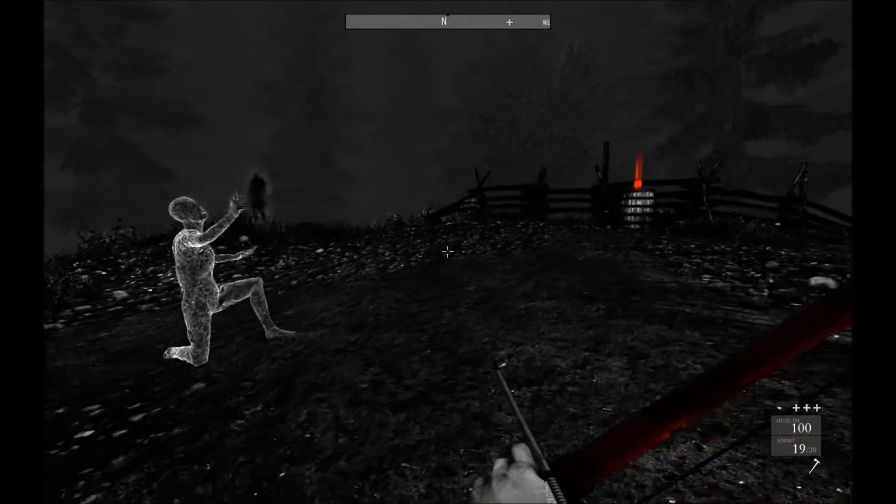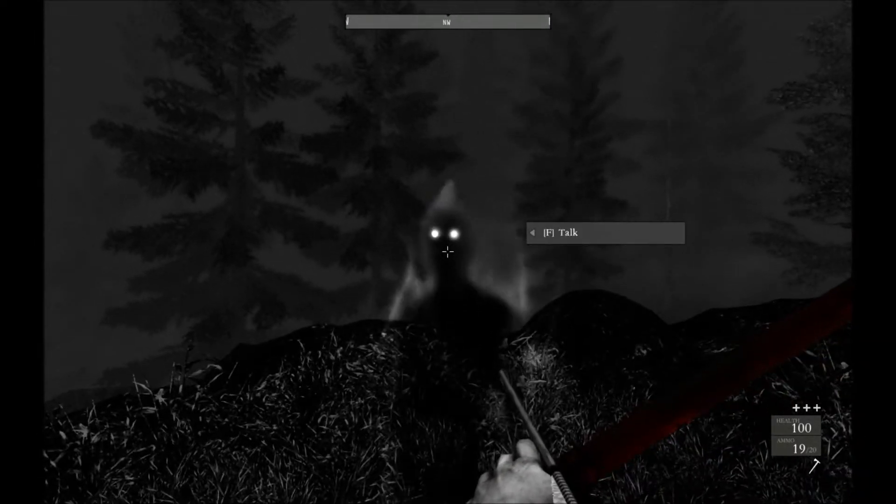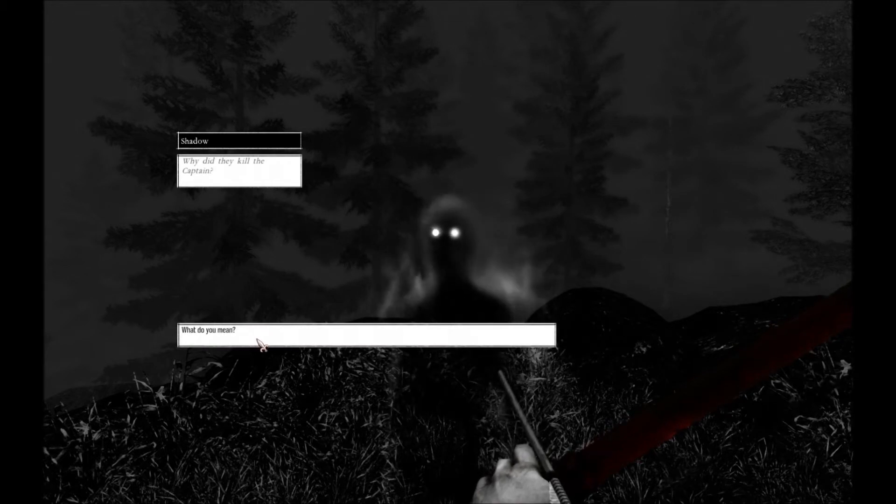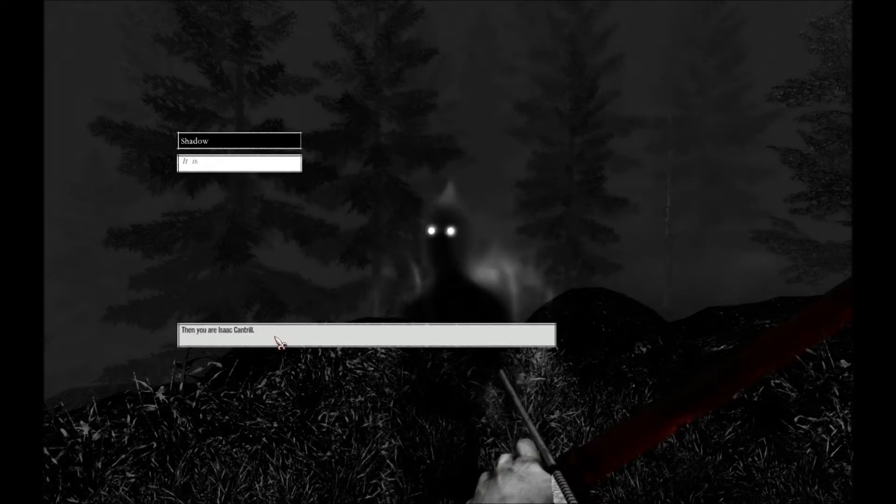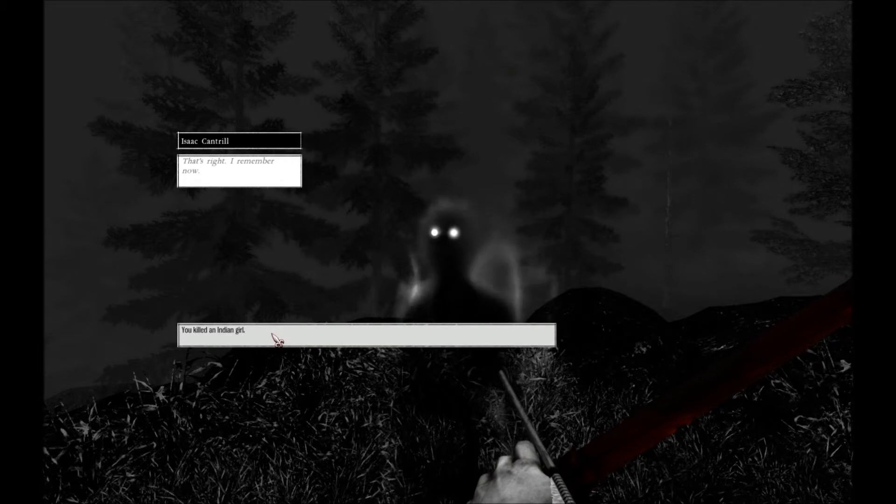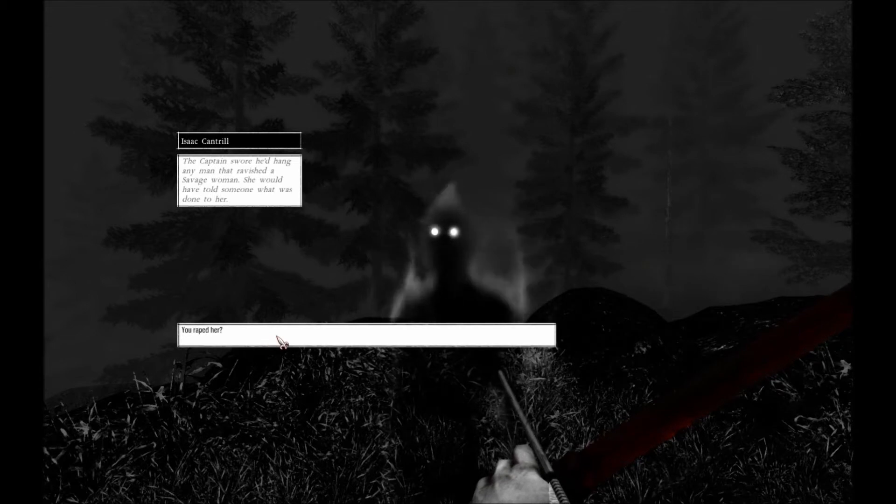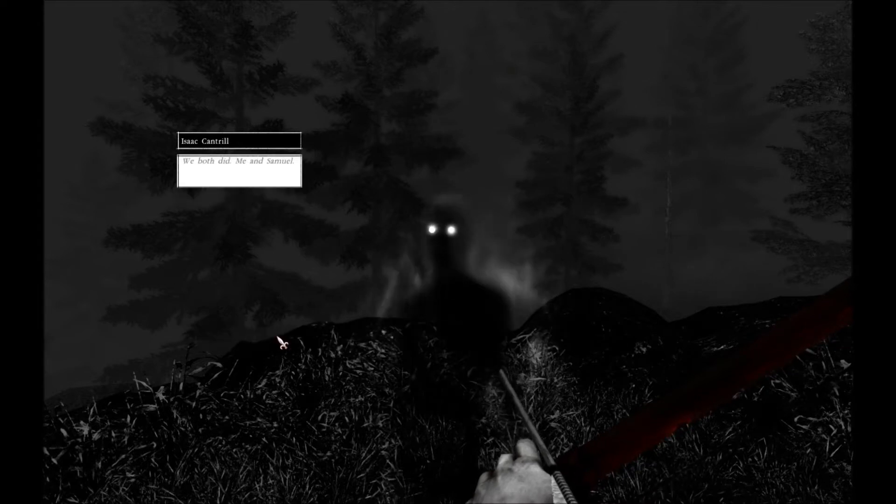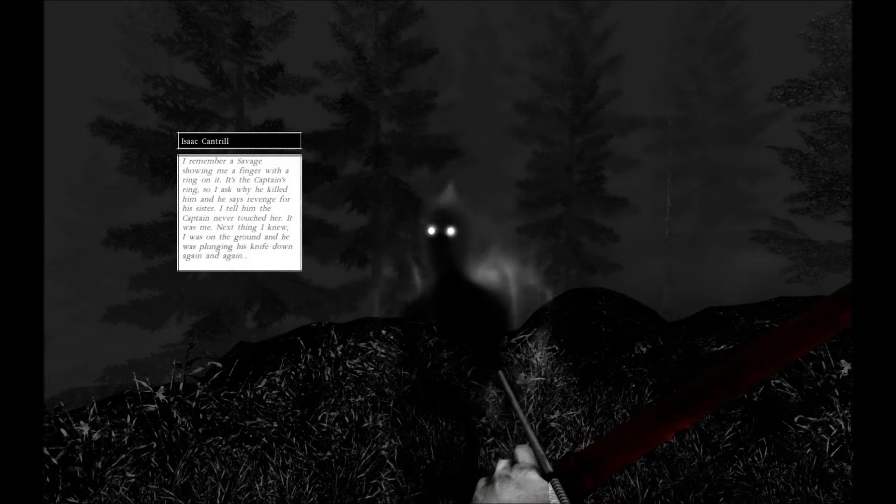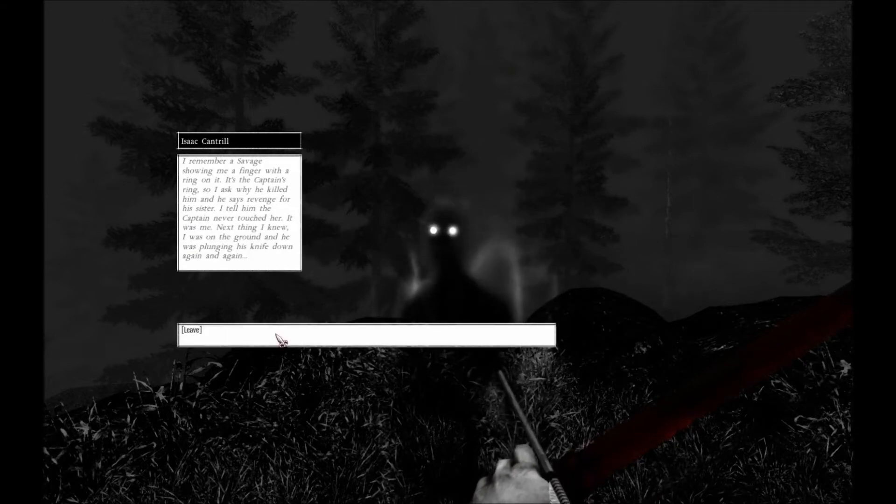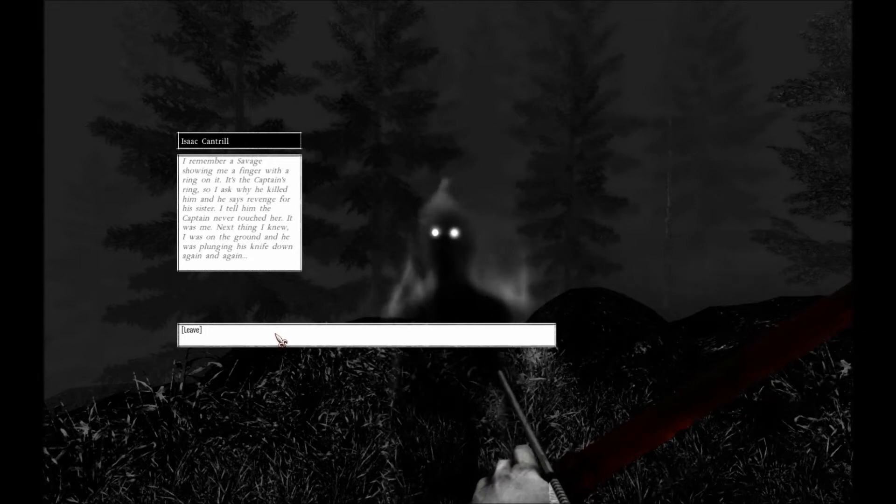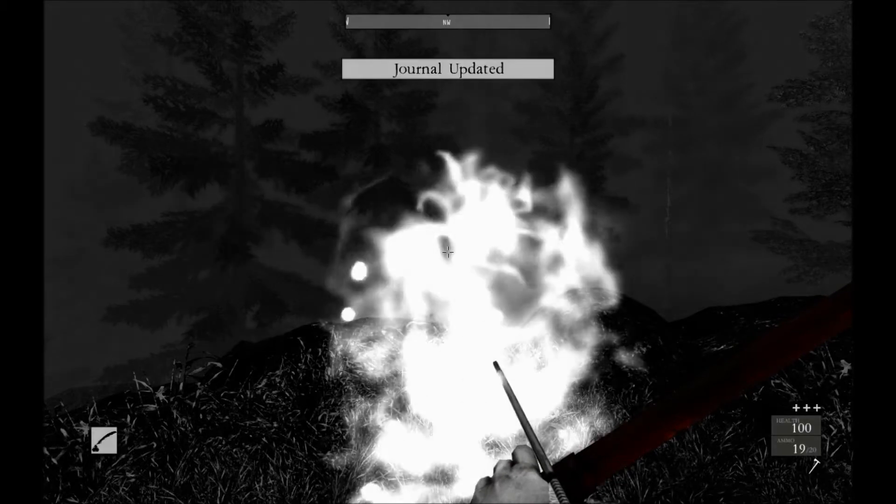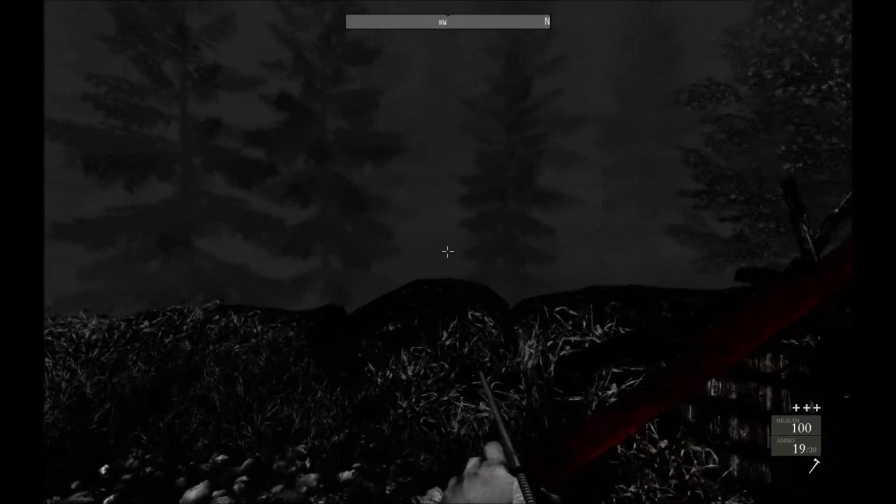Oh, here we go. Why did they kill the captain? Savages, why did they blame him? He never touched the girl. You're Isaac Cantrell. That's right, I remember now. Killed the Indian girl. Captain's worried, hang any man ravaged a savage woman. She would have told someone what was done to her. You raped her? We both did, me and Samuel. I remember a savage showing me a finger with a ring on it. It was the captain's ring, so I asked why he killed him. And he says revenge for his sister. I tell him the captain never touched her, it was me. Next thing I knew I was on the ground, he was plunging his knife down again and again. Well, it sounds like you deserved it.